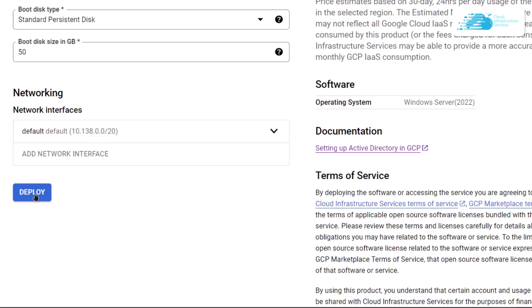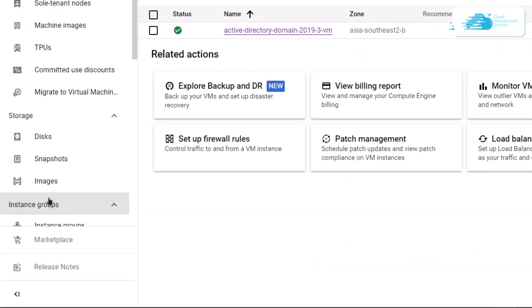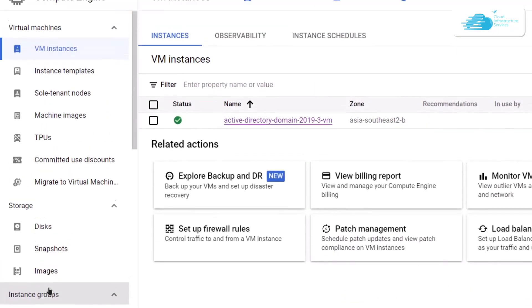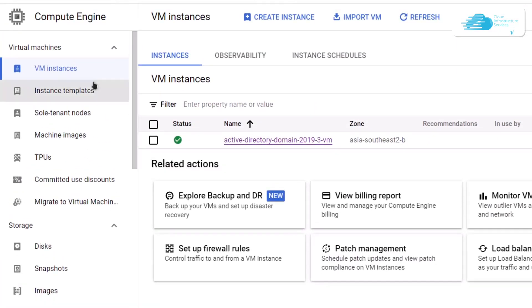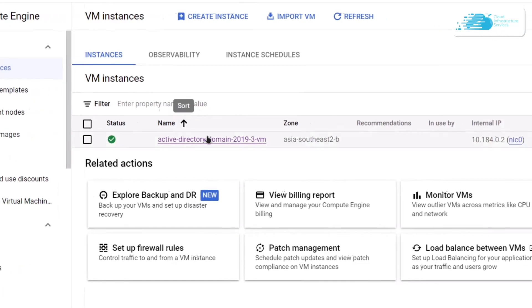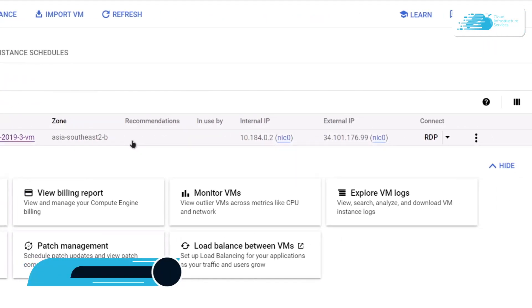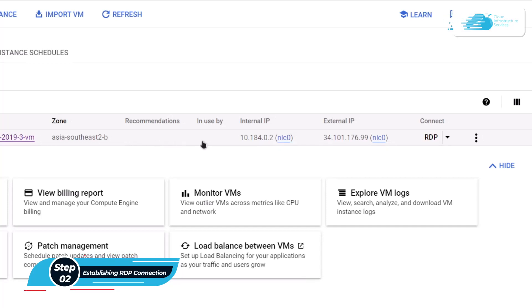Once that is done, simply scroll down to the bottom and click on this deploy button. Now once the virtual machine has been deployed, come over to Compute Engine and then head inside the VM instances. From here you can see your newly created virtual machine.